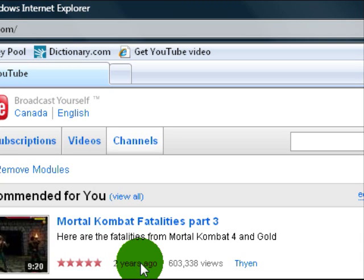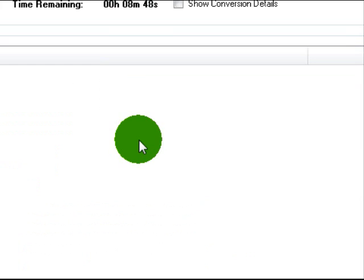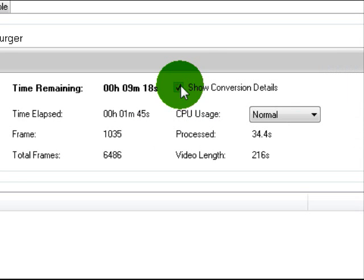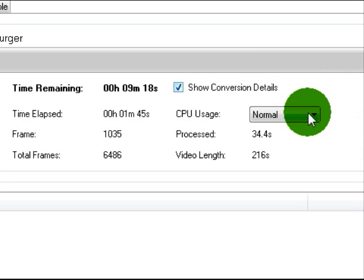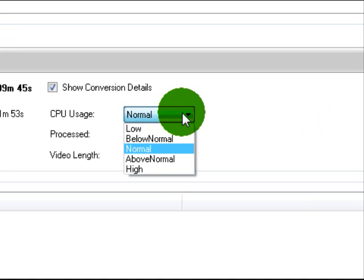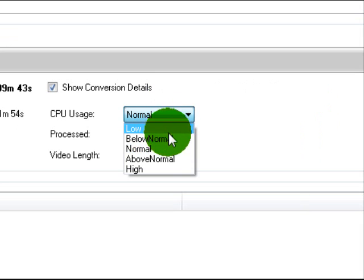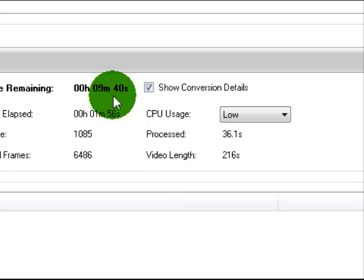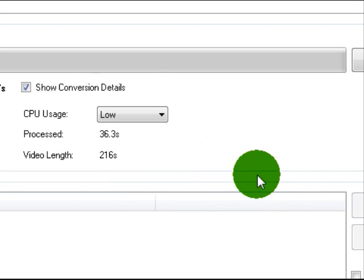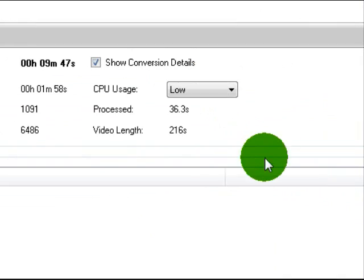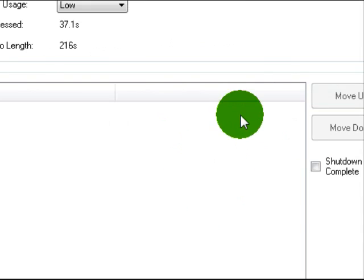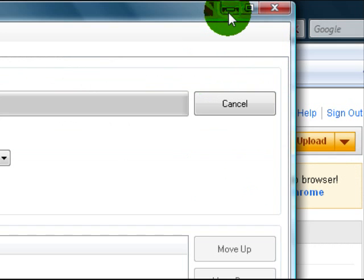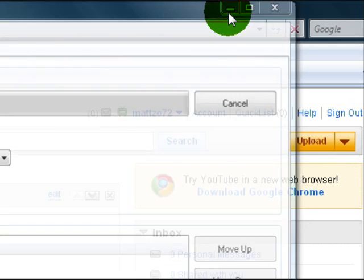Sorry about this, this is truly messing up. Go to Show Conversion Details. Sorry this is messing up so much for some reason. So CPU usage, go here. I don't know why it keeps freezing. If you go low, then it will take longer but other stuff will still run fast, so this might be a good idea.